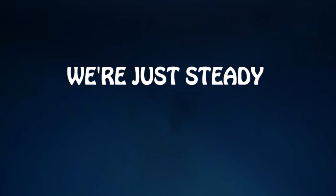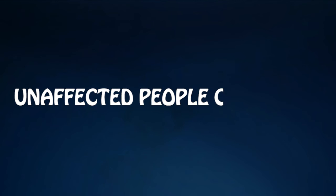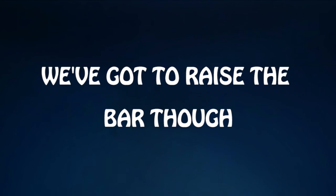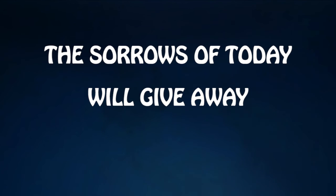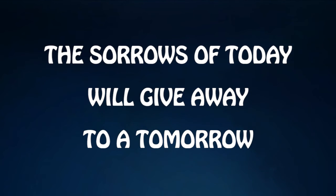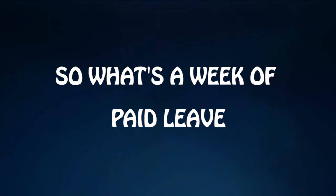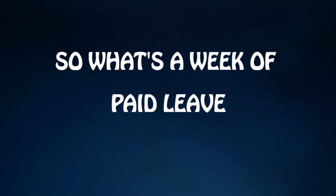Apathy is a disease and we be steady sharin' needles. Unaffected people carry evil, ease is what we know. We gotta raise the bottle, the sorrows of the day we'll give away to a tomorrow.